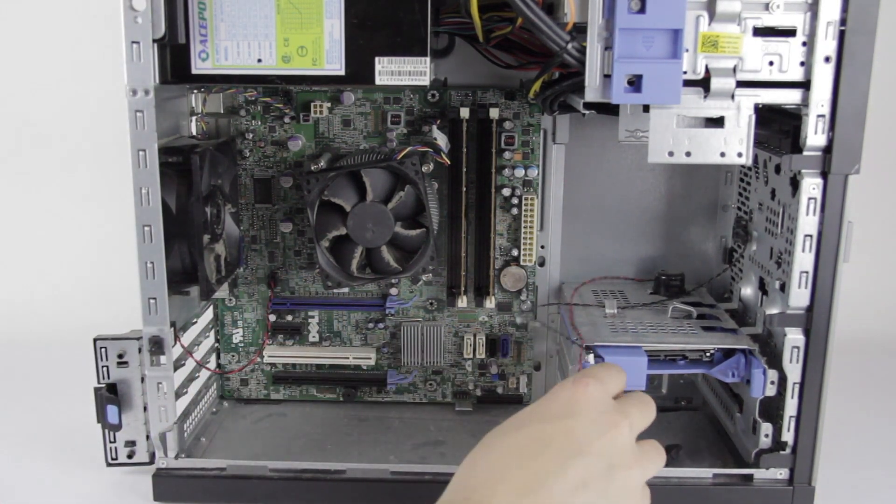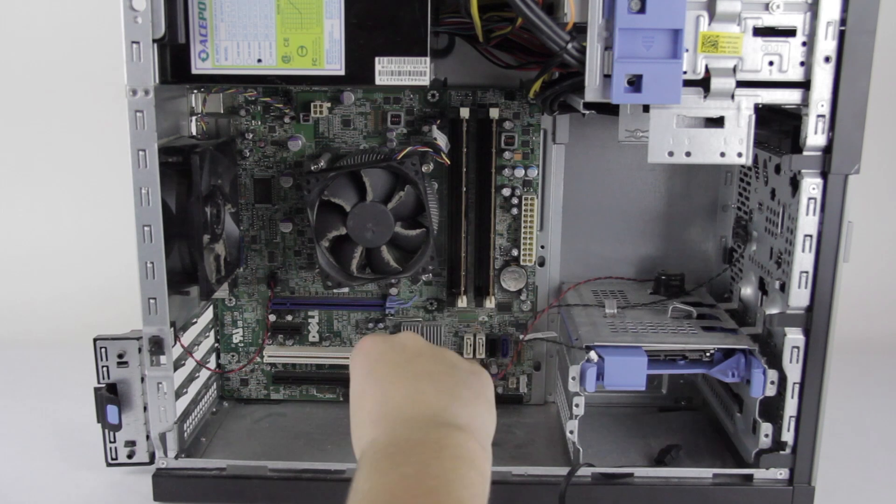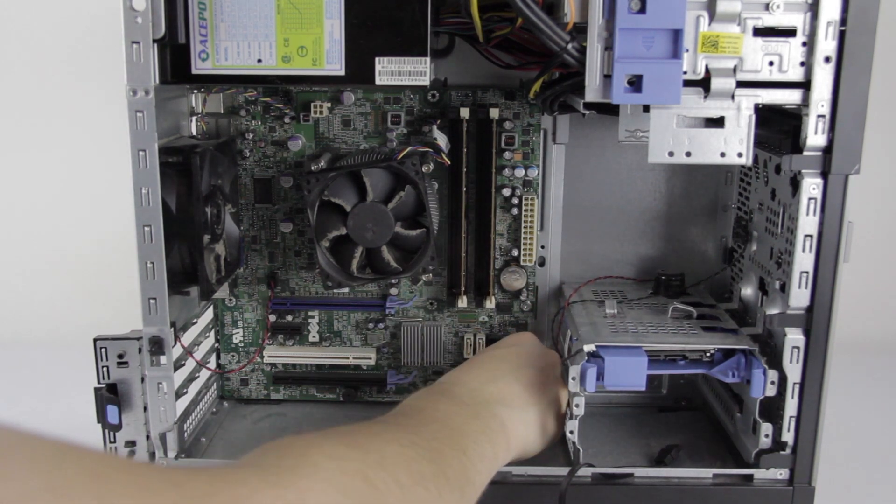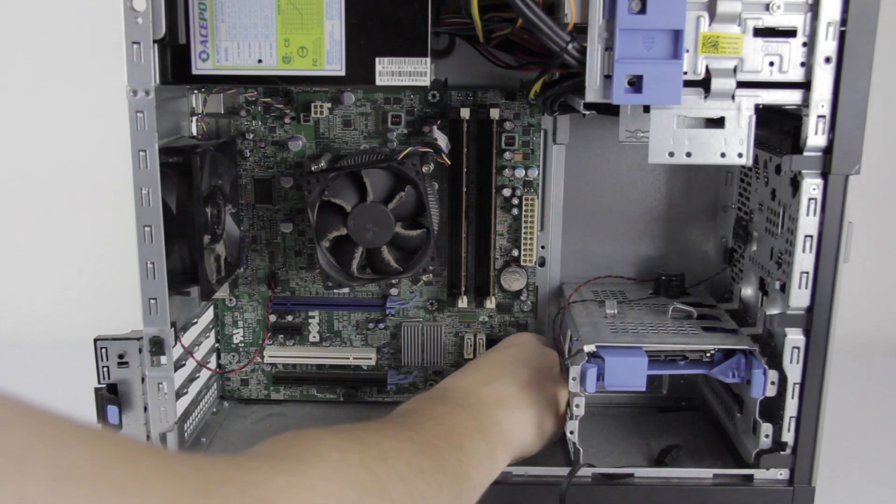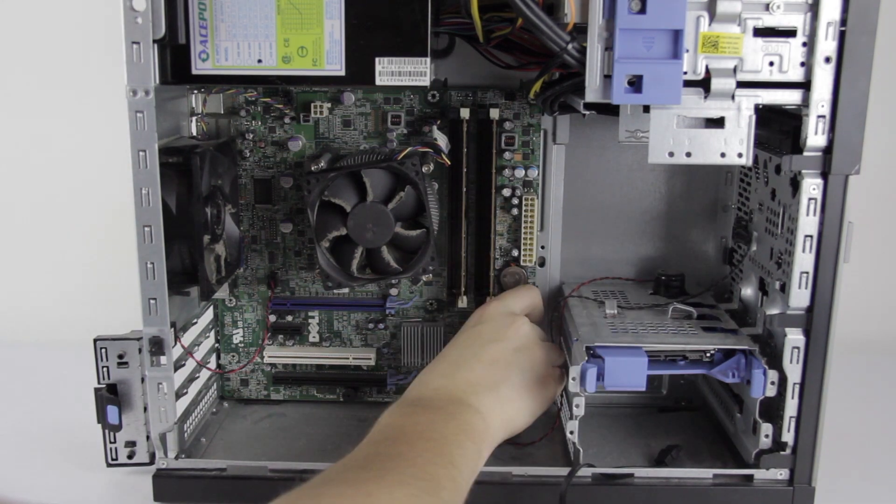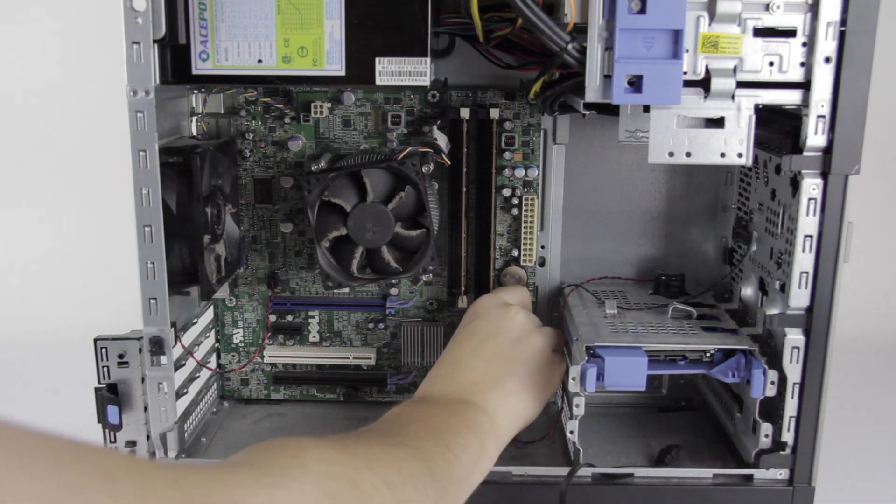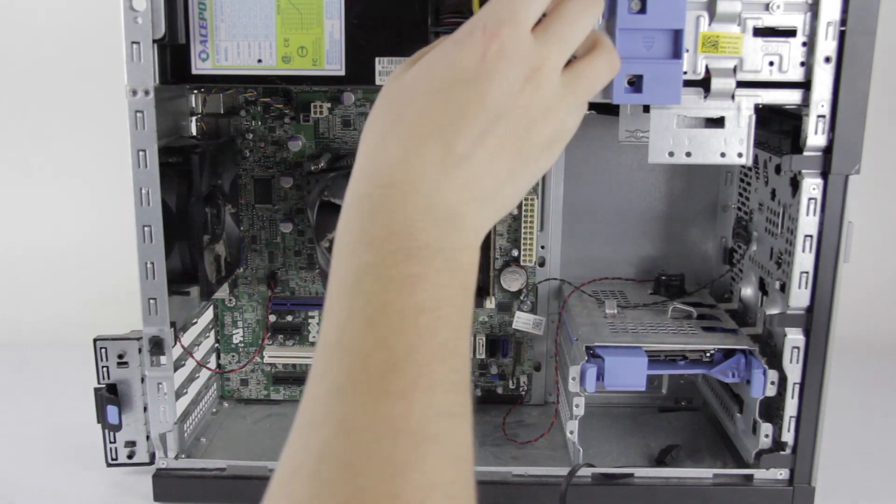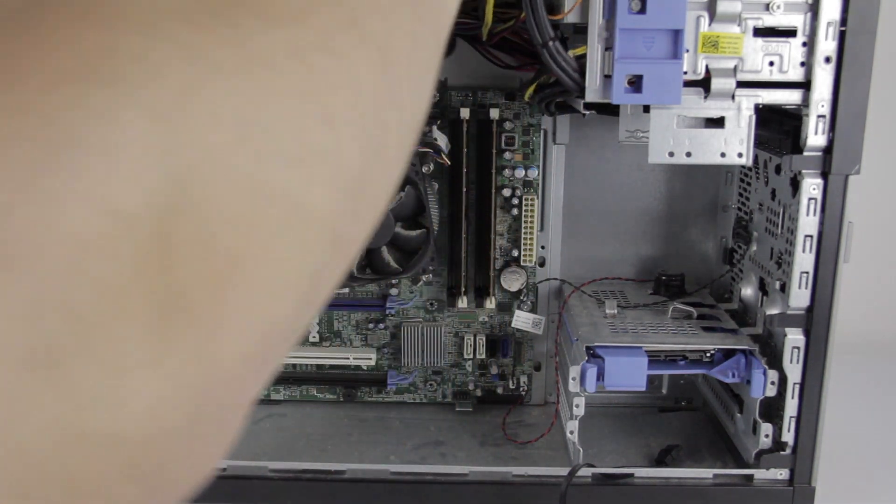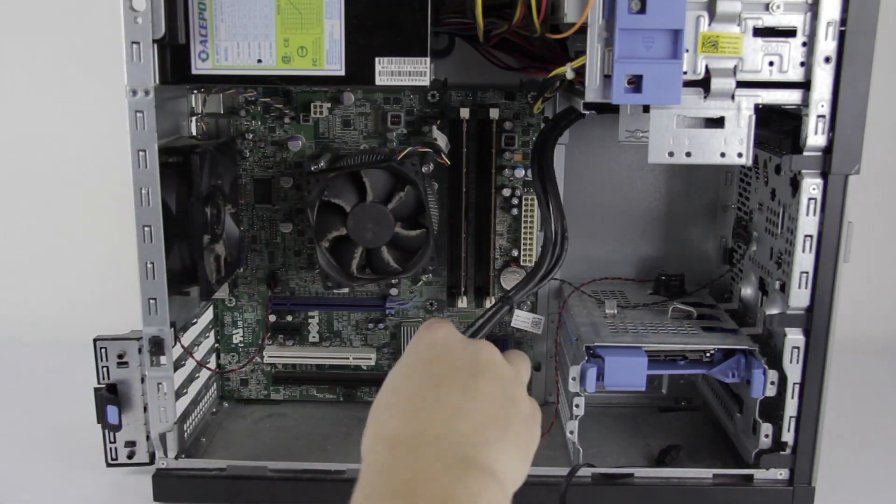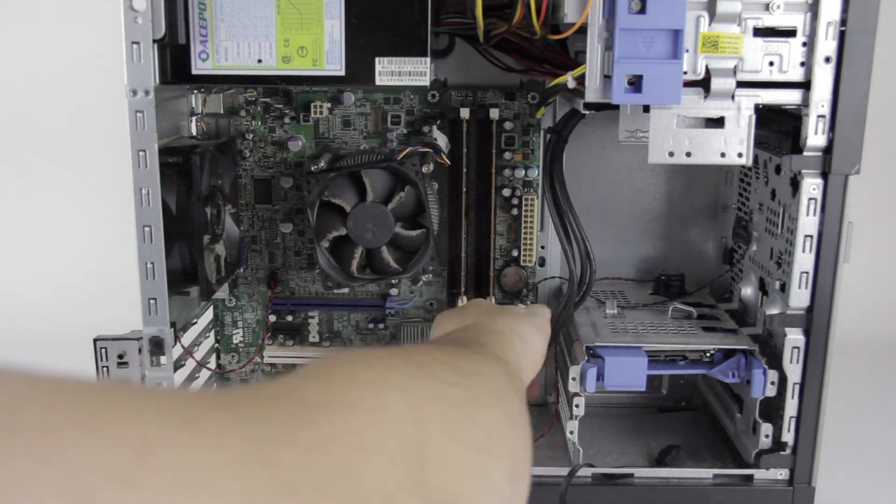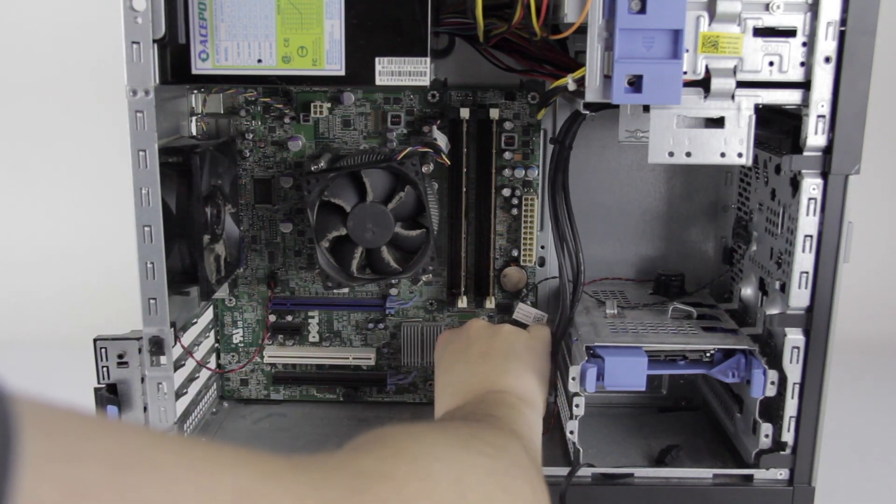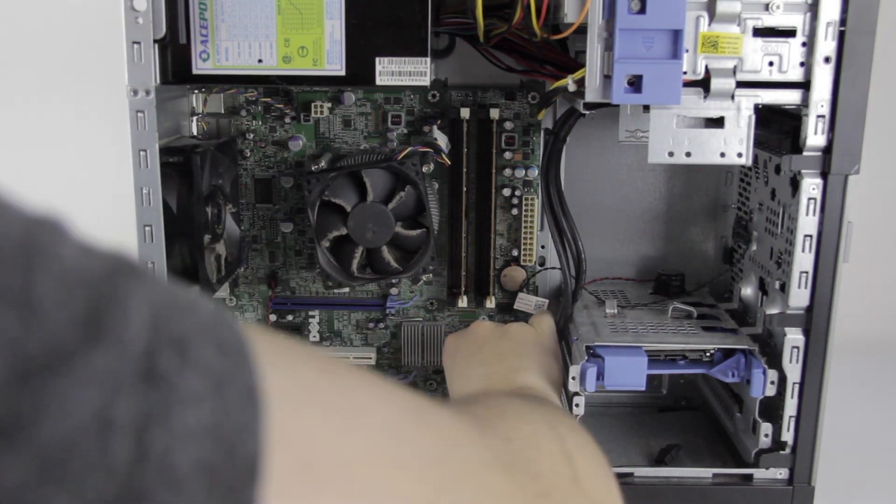We can put this 4-pin connector back in. This looks like it's for the PC speaker. This thing, maybe for a light or something. And then there's the big connector, which I've routed up to the top. You can bring that back down. And plug that into the board.